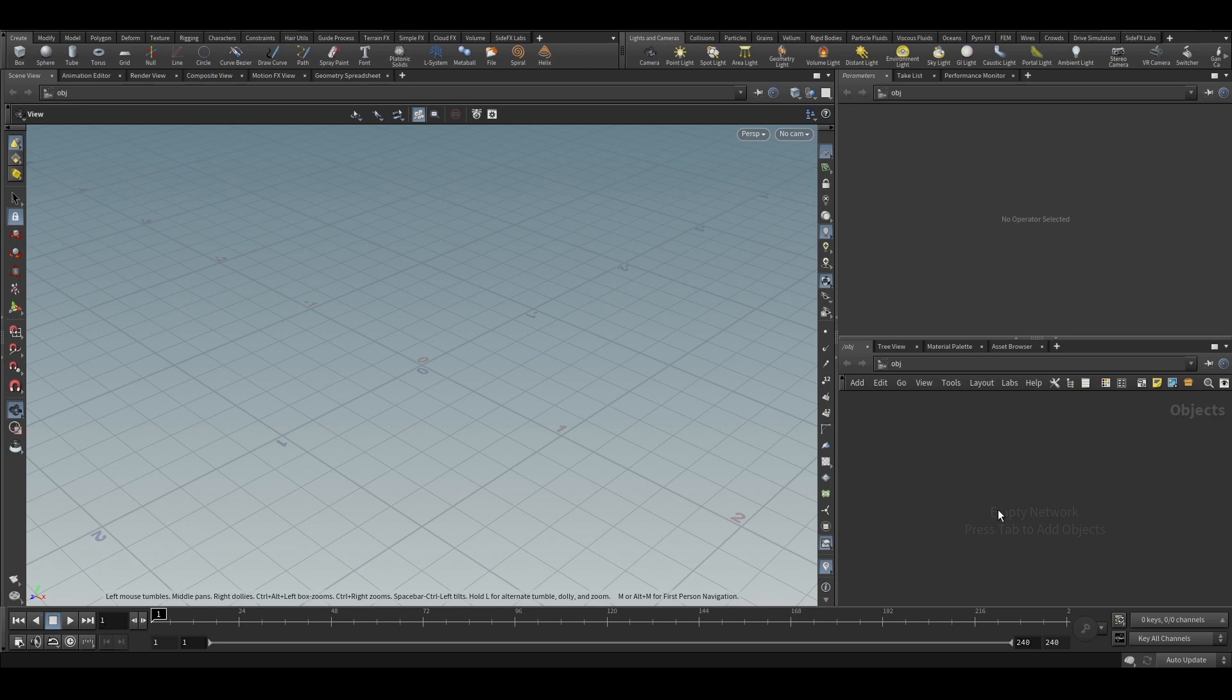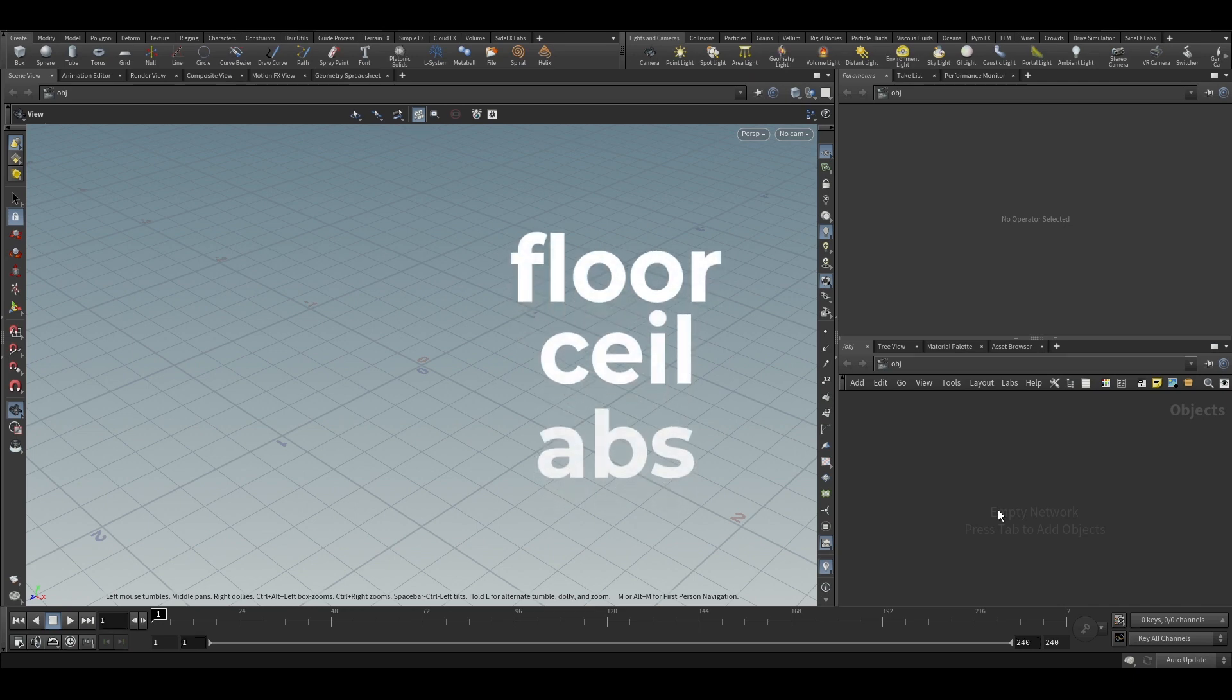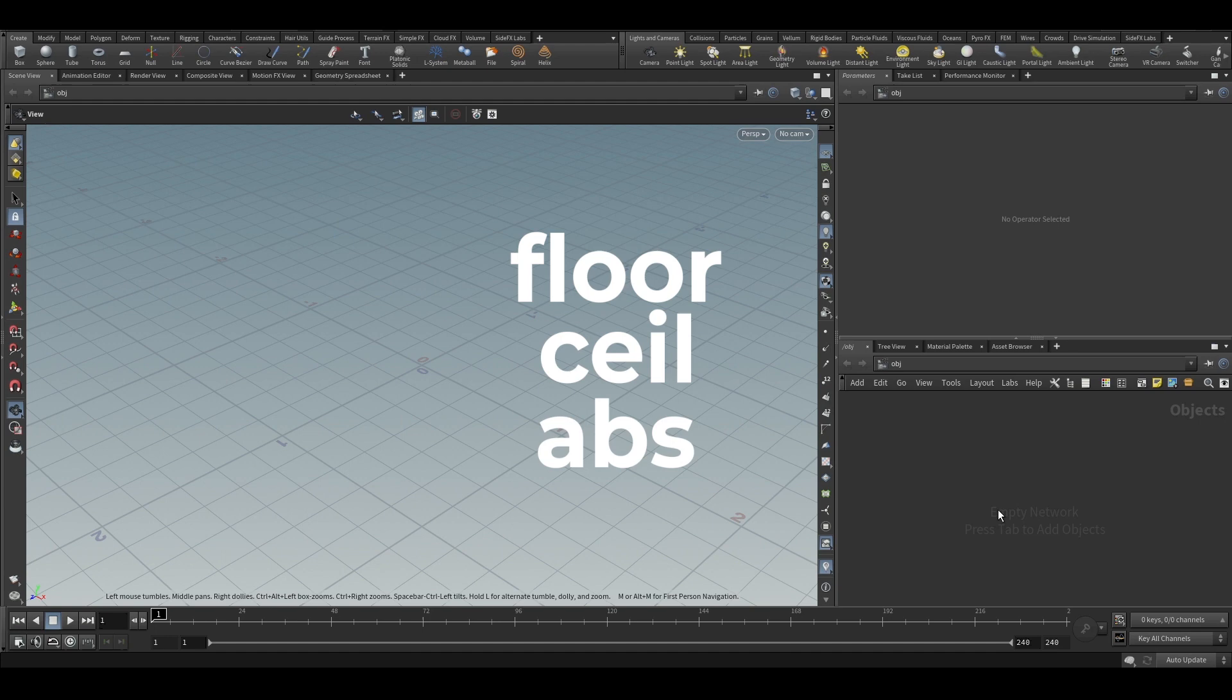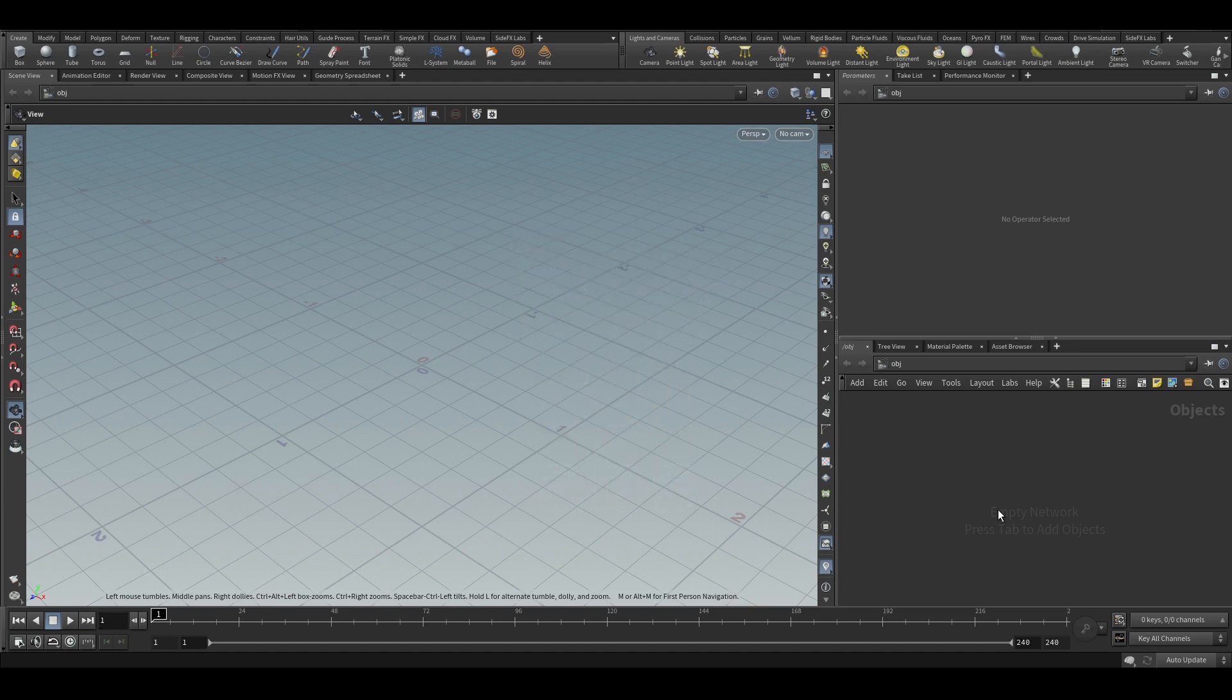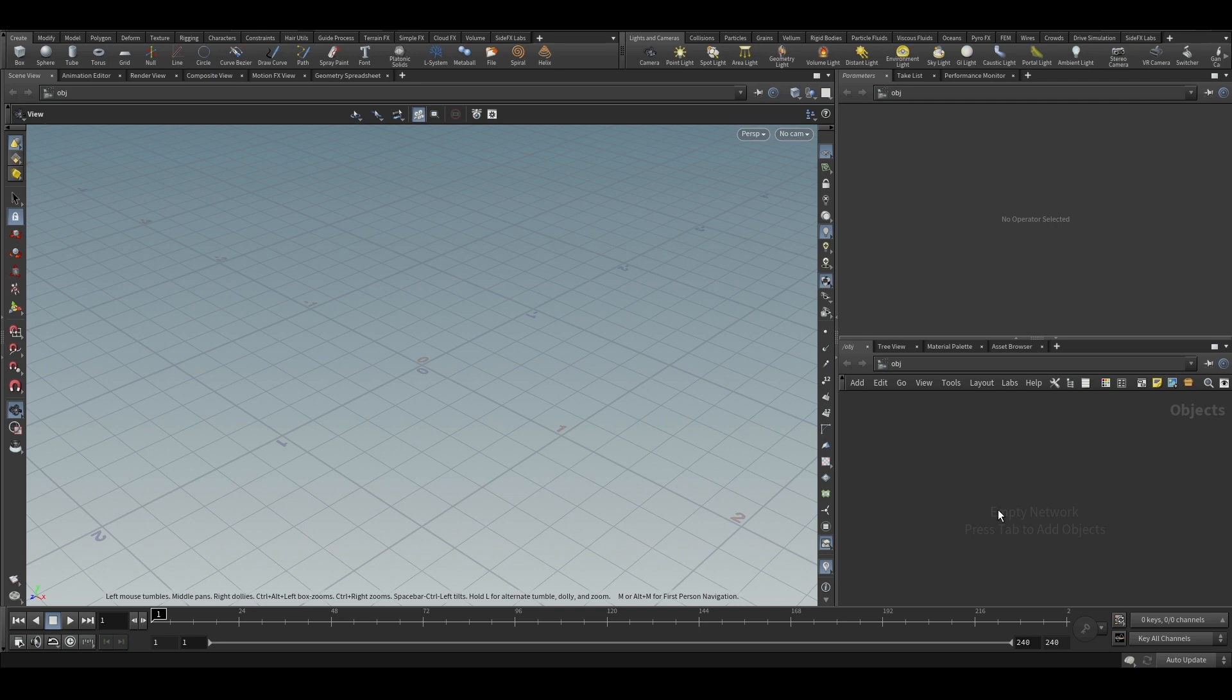So today we will learn three X functions. The first one will be floor, the second one will be ceil and the third one will be absolute. These three have somewhat similar use cases like the floor and ceiling are more related. We will see what these functions do and how to use them in a practical example.